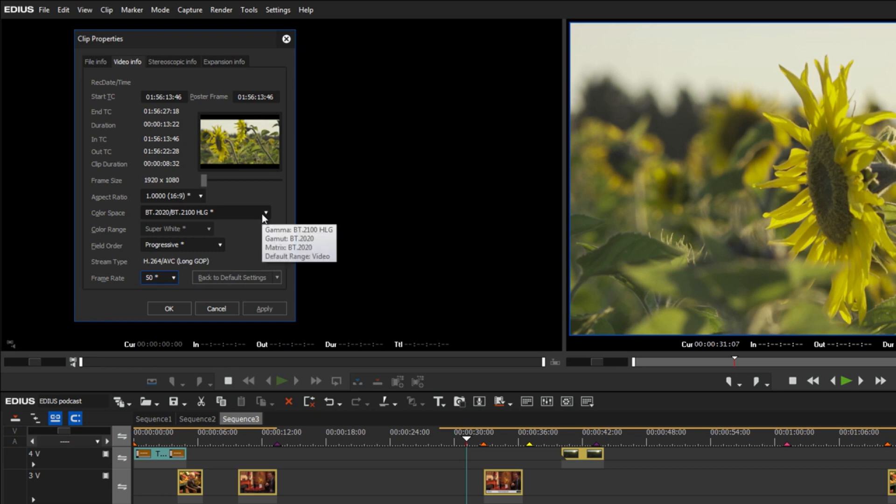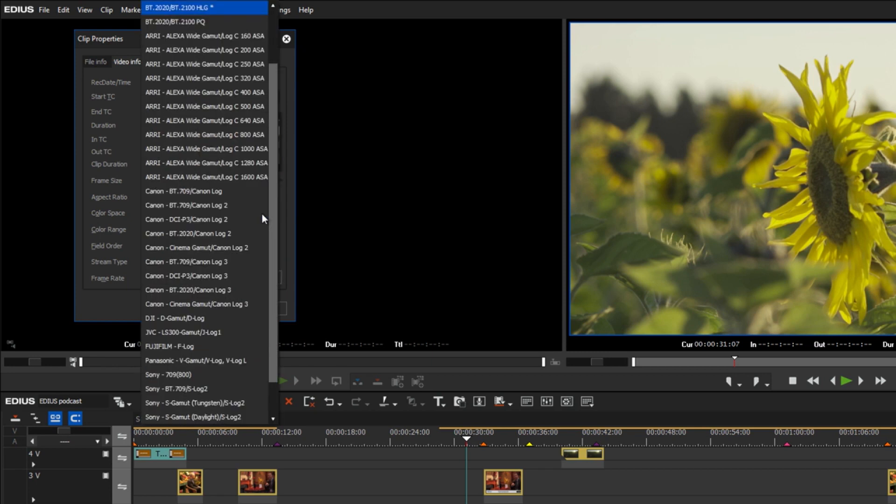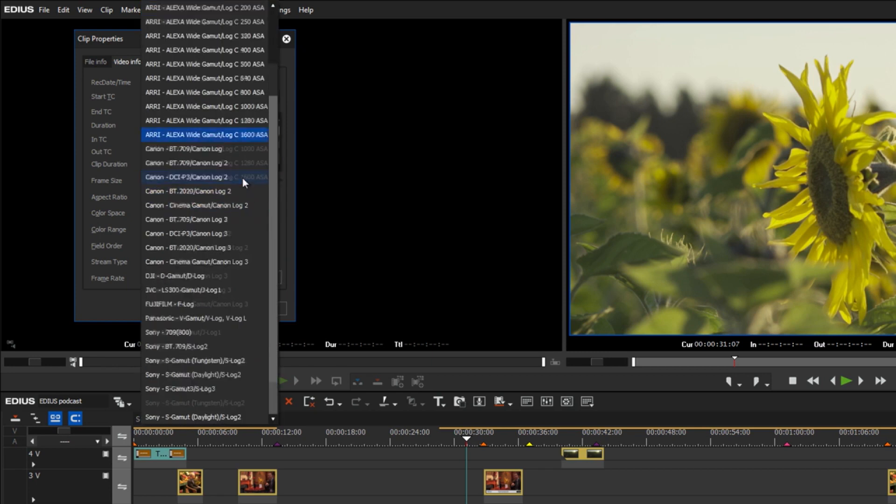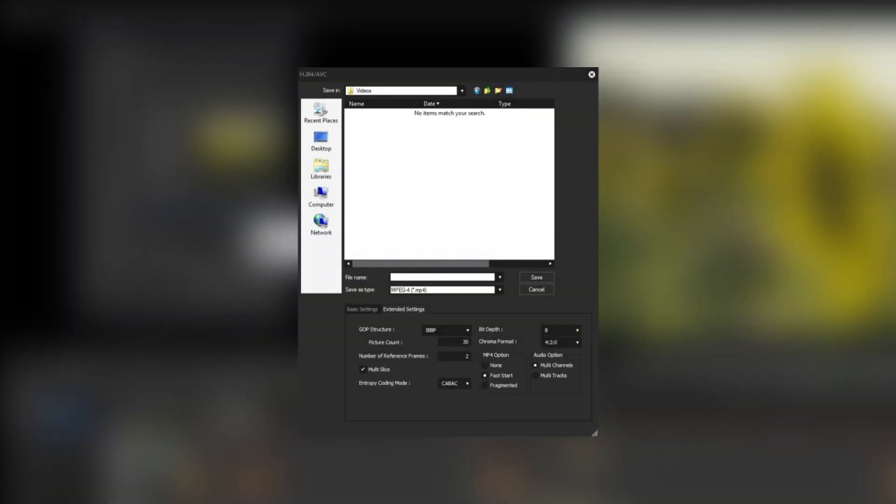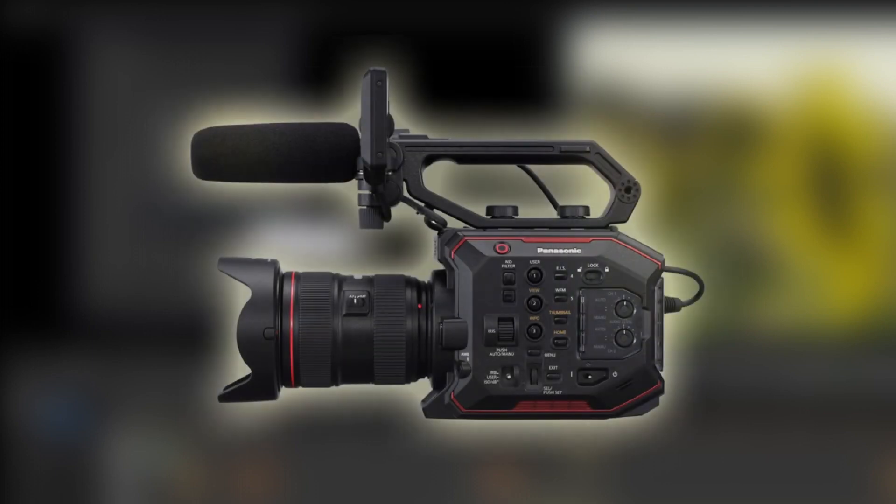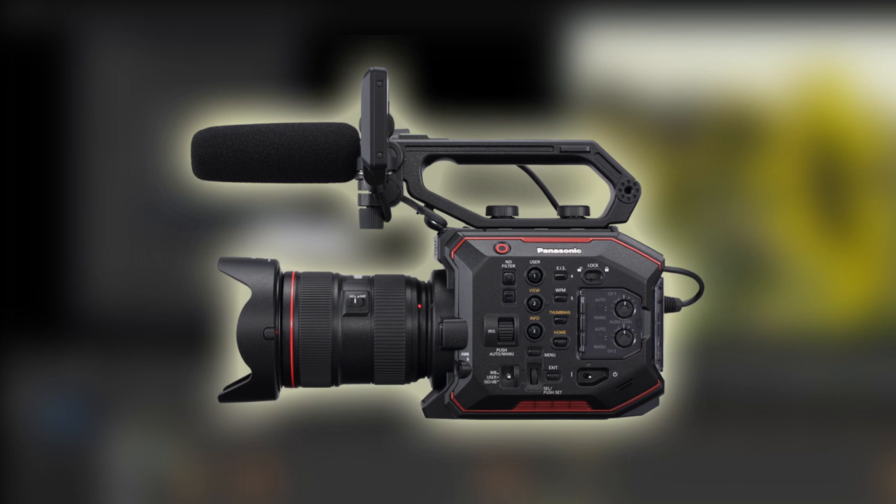Additionally, there are tooltips including extended information for the color spaces. The MP4 export is extended by settings for the optimization for streaming and multi-audio applications.